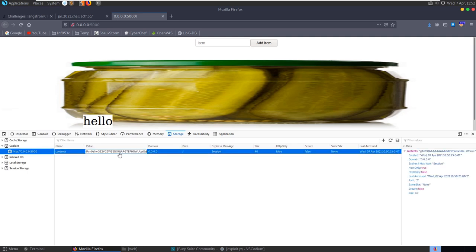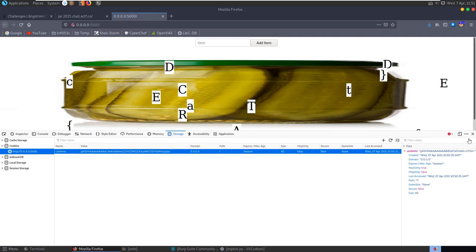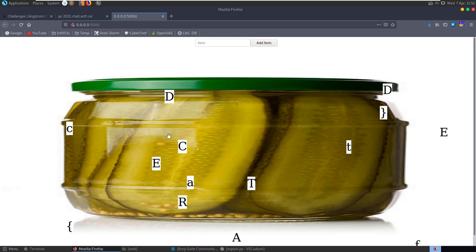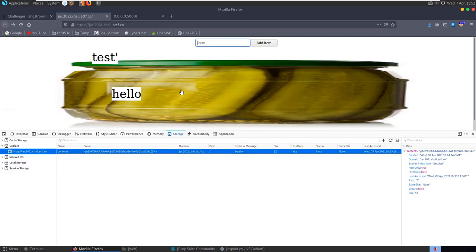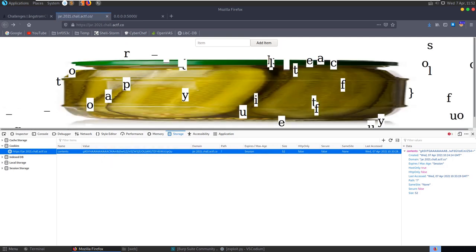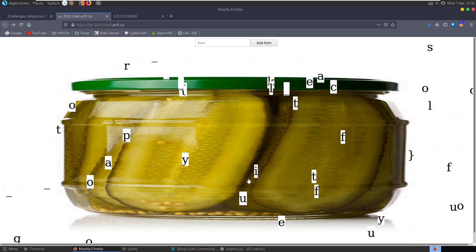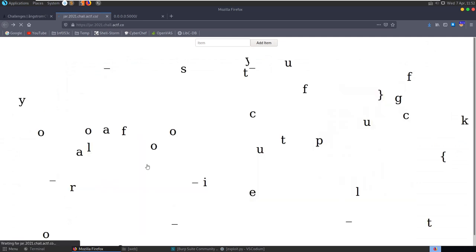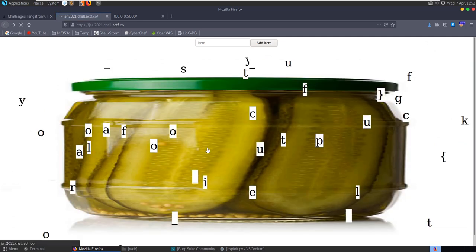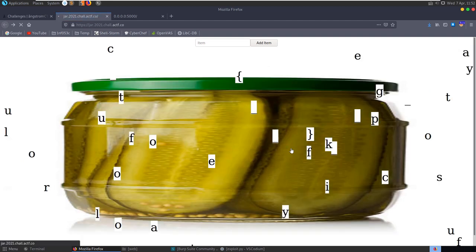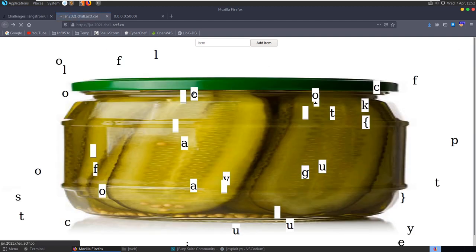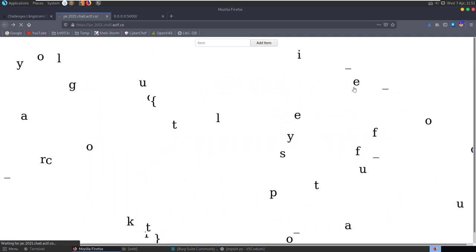If we replace the cookie on our local server and hit F5, we do get a flag. Going back to the remote server and replacing the cookie there, refreshing the page, we also get a flag. However, notice that each time we refresh the page the ordering of the flag characters is different, making it quite difficult to work out what order the characters should actually go in.